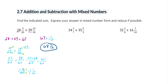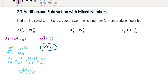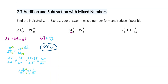For this next problem we're going to do the same thing. I'm going to add my whole numbers — the 34 and the 35 — so 34 plus 35 gives me 69.